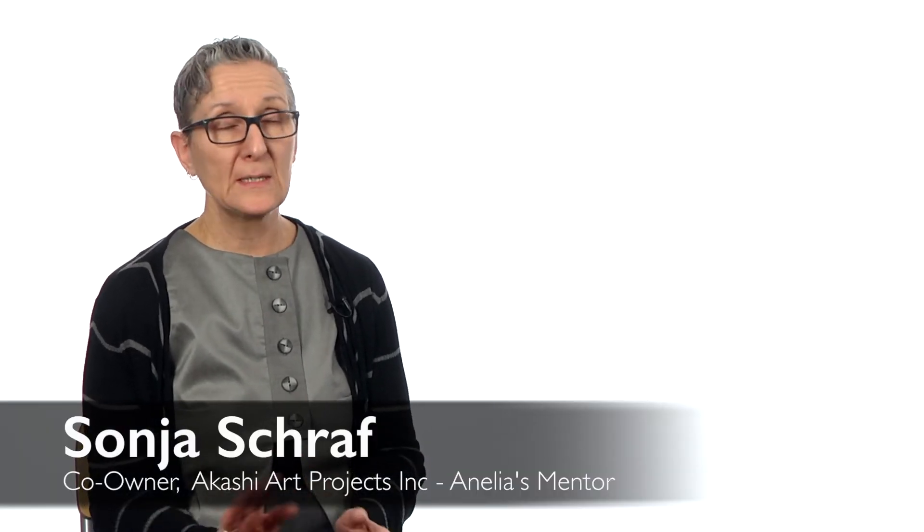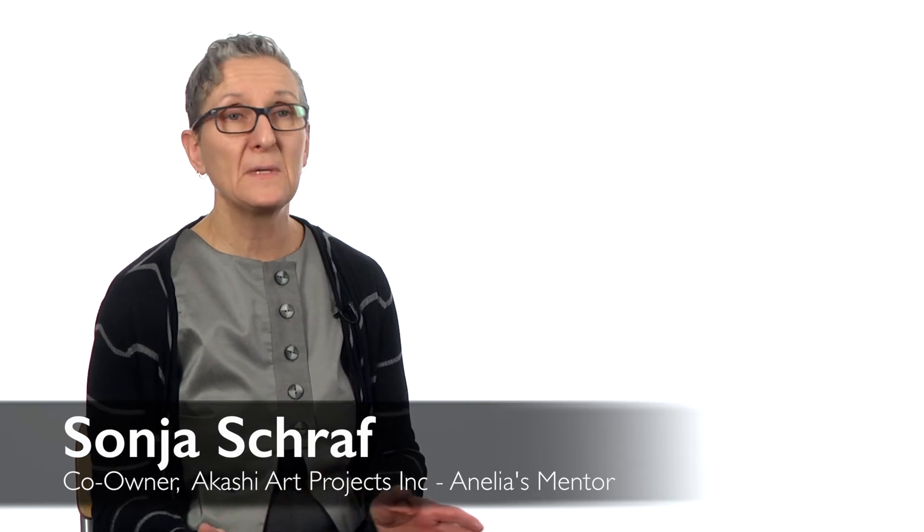When we first met at our very first meeting, we initially and immediately connected. My name is Sonia Scharf, I'm the co-owner of Acacia Art Projects along with my partner Kelly Kyle and we are a full service art business.